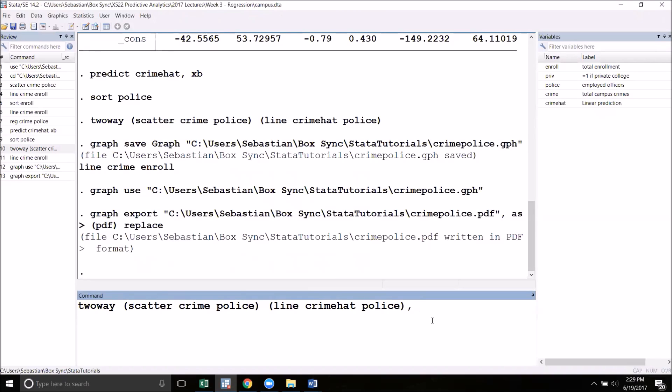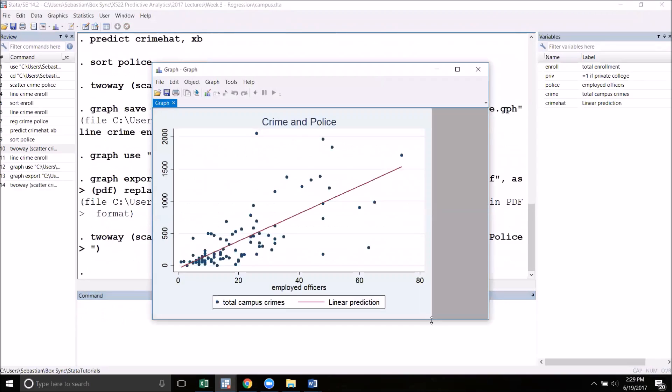If I want to create a title for my graph, for example, I'll write title and then in parentheses type in the title of my graph. I'll put crime and police again. Now that I run this, the title will automatically show up and I didn't have to go into the graph editor and put it in myself.